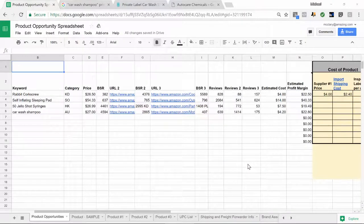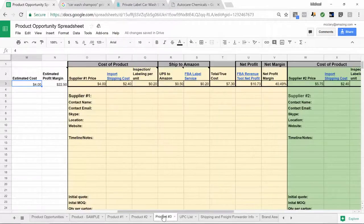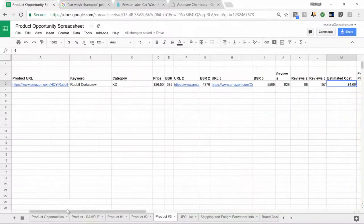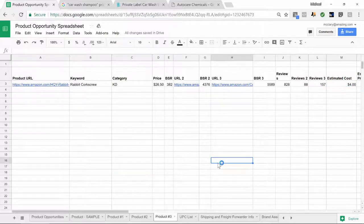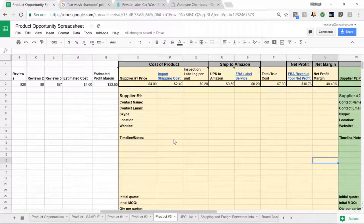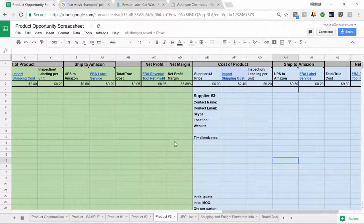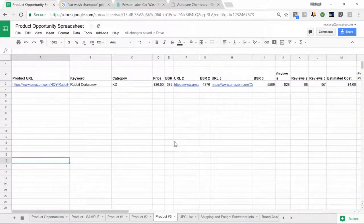This is a good opportunity — let's add them to our list. On the product opportunity spreadsheet, you'll notice blank tabs at the bottom: product number one, product number two, product number three. There's a sample product left in at the top so you can see where to put everything. The yellow area is for supplier number one — their name, contact name, contact email, Skype, location. The green section is for supplier number two, and the blue section for supplier number three, so you can keep track of all three suppliers for each product on one tab.